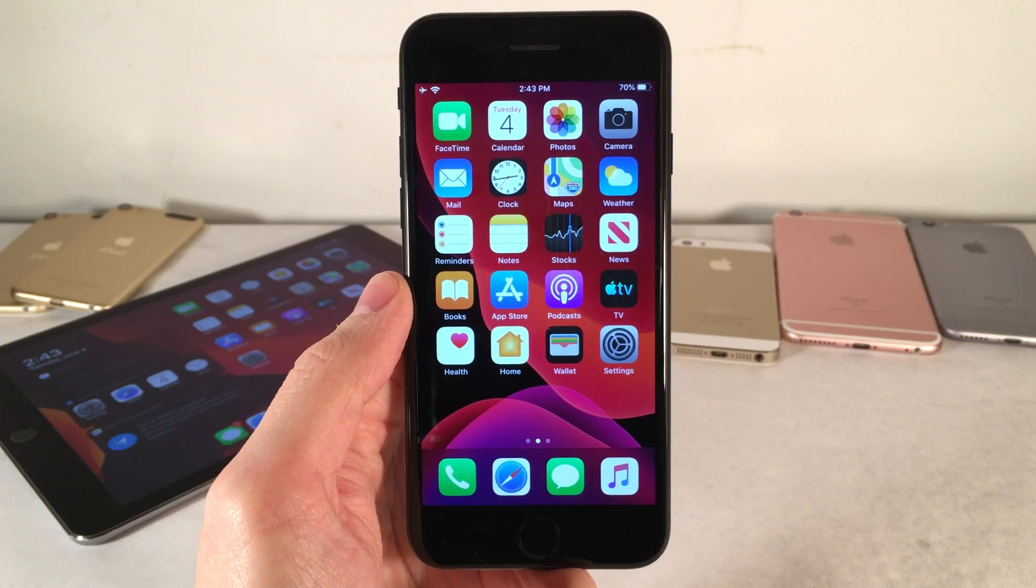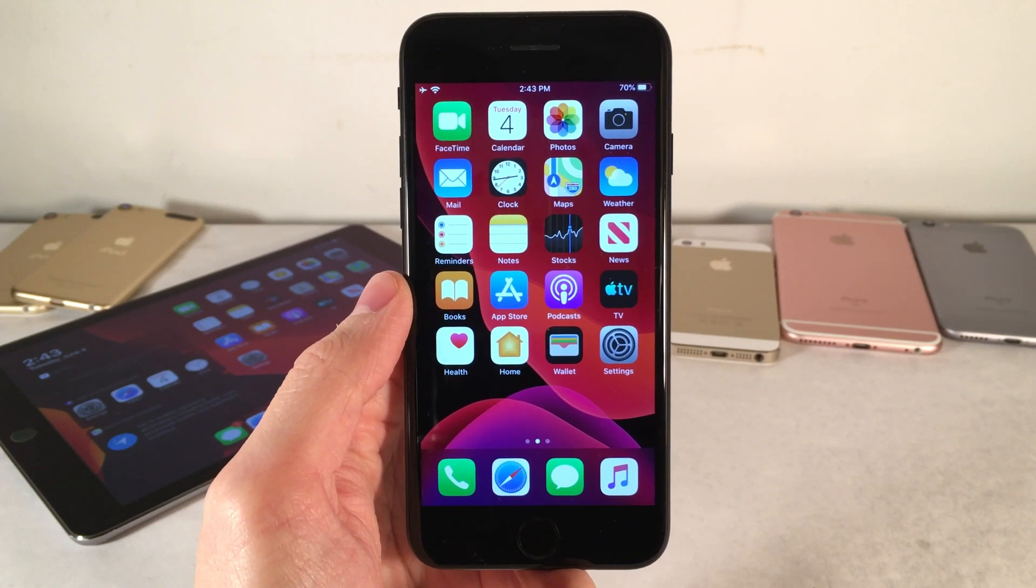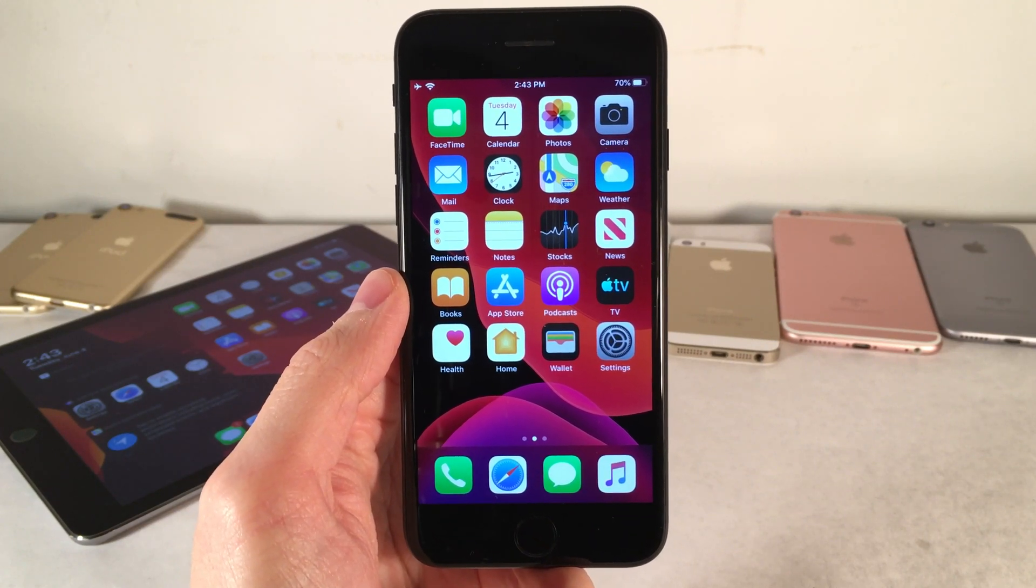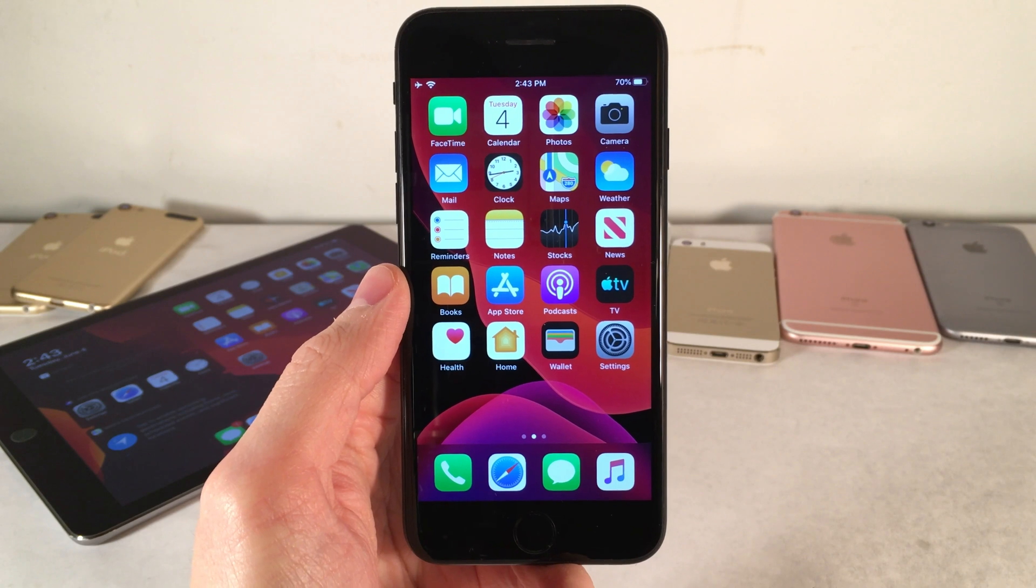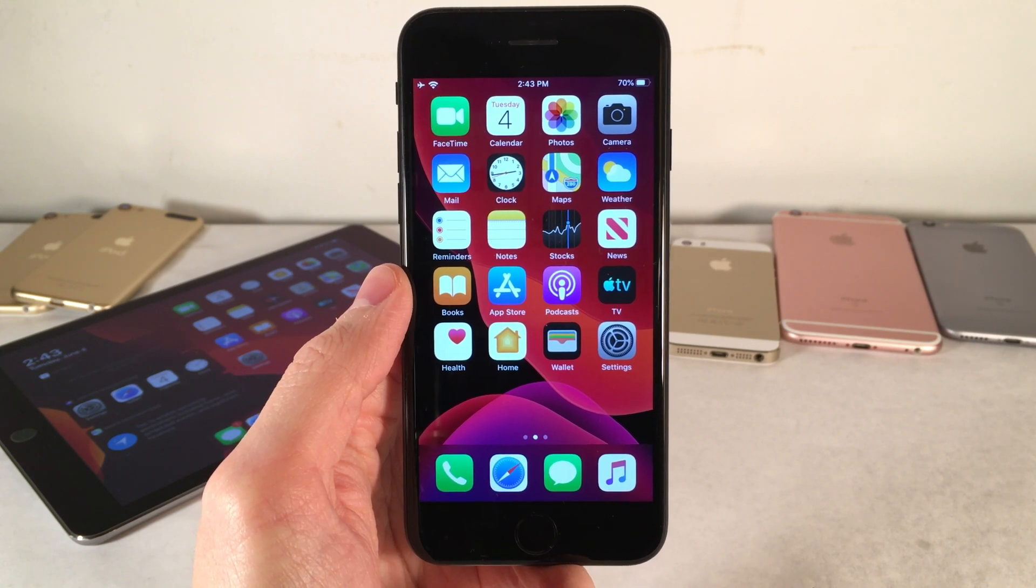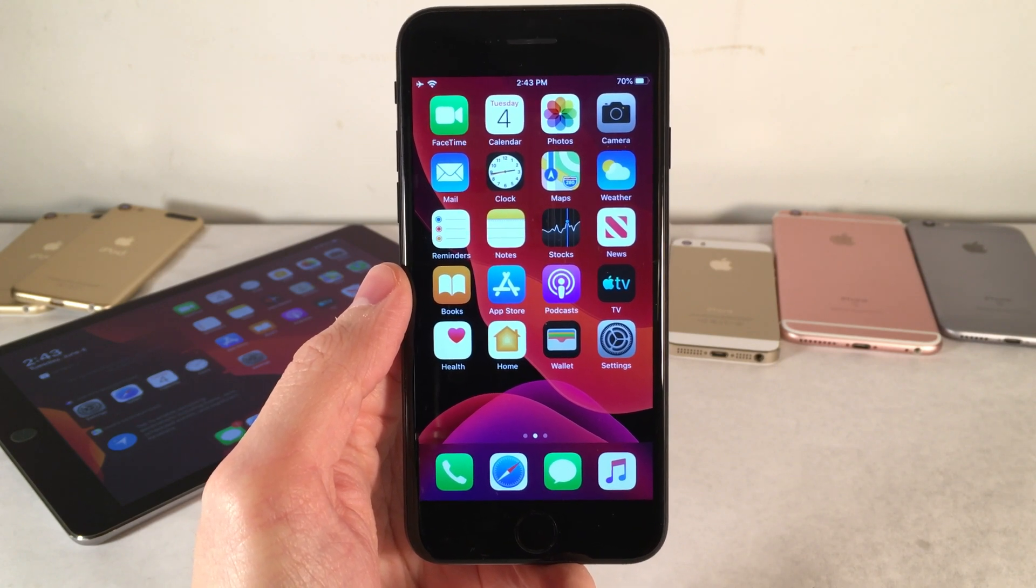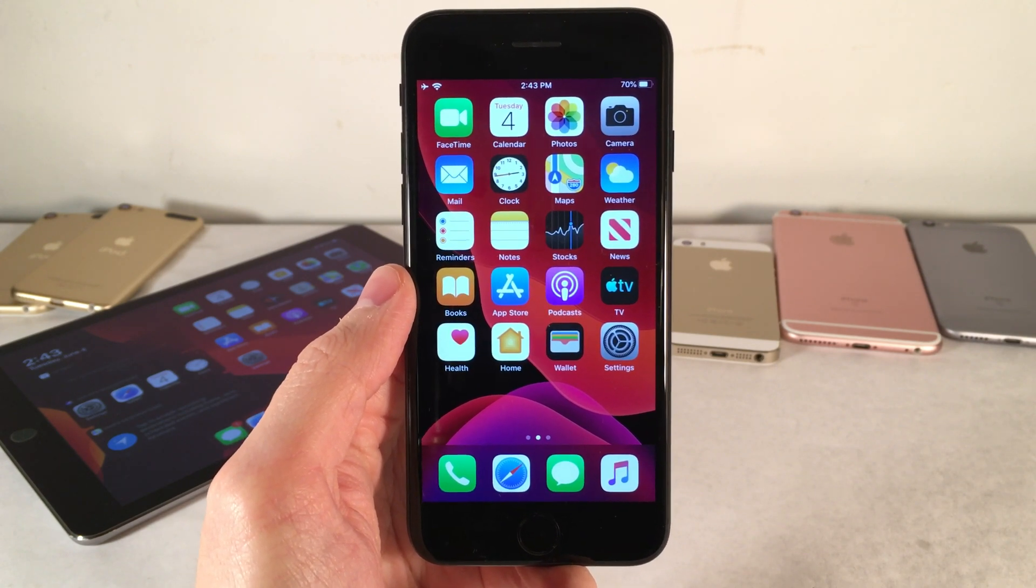What's up guys, this is Ultima iDeviceVids and today in this video we're going to be checking out five great features in iOS 13. So without any further ado, let's go ahead and get started.